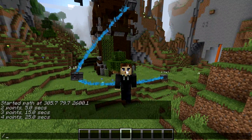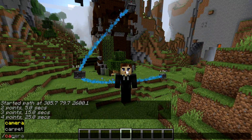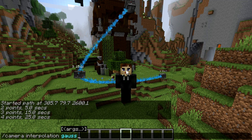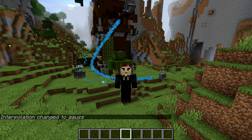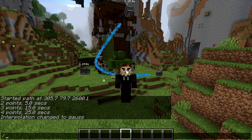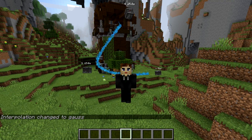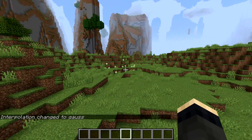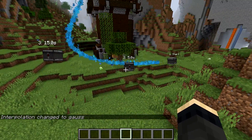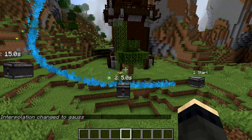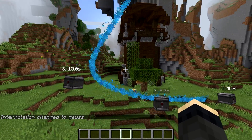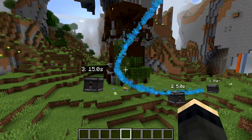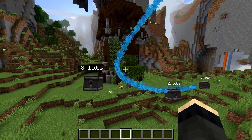You can also switch to the other interpolator — the Gaussian interpolator used in the previous camera path — which gives much creamier transitions but treats the key points only as suggestions. Both methods have their strengths and advantages so it's up to you which one you choose.